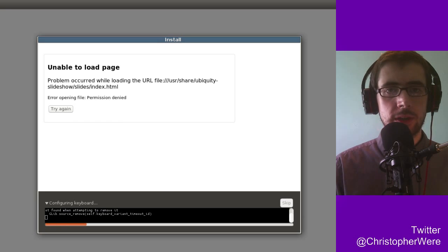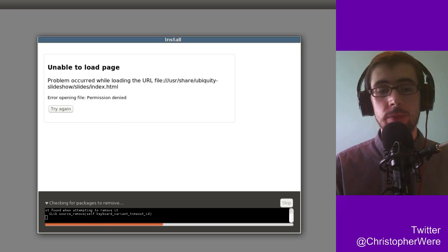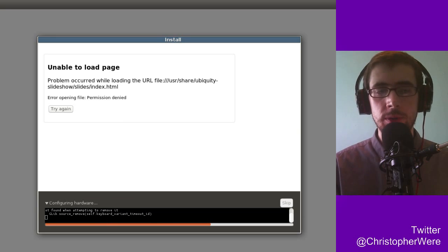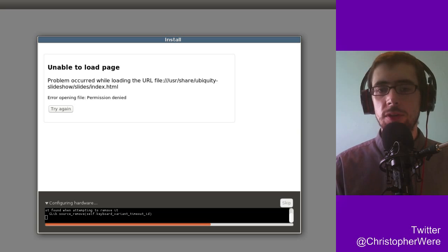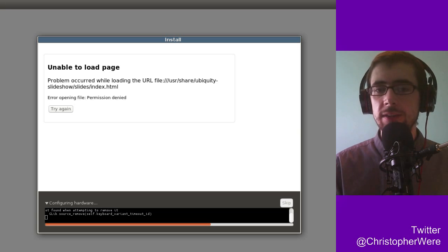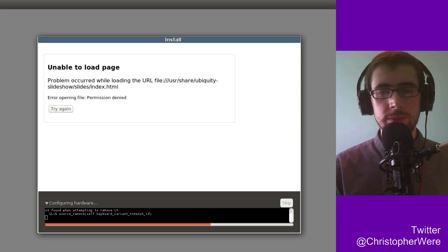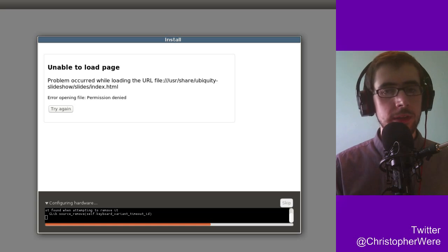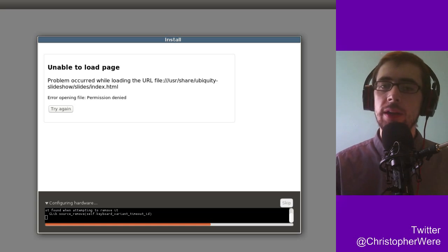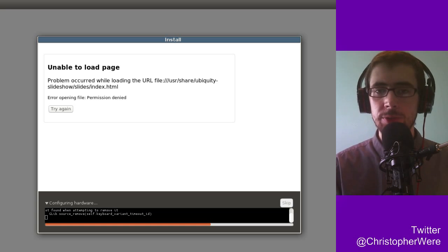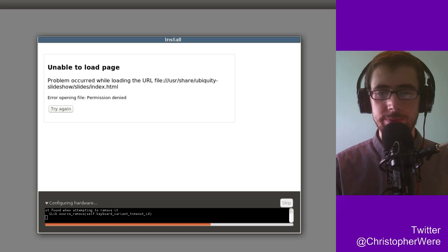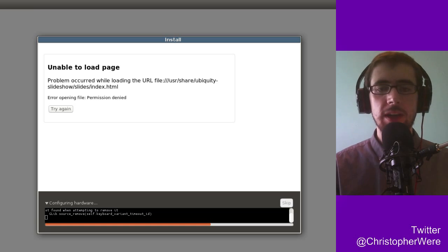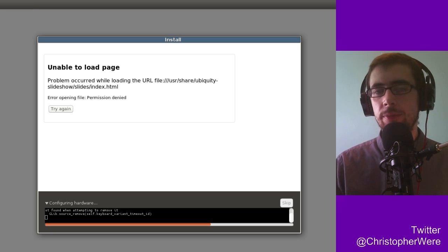For those of you that don't know, distrowatch, D-I-S-T-R-O-W-A-T-C-H dot com, is a fantastic website and it has page hit rankings. It basically ranks all the operating systems in order of their popularity of their website. So Linux Mint, surprisingly enough, is at the top. It's currently considered by this particular way of measuring it the most popular Linux distribution by quite far. But out of all of them which are ranked, Bodhi is the 22nd most popular Linux distribution.